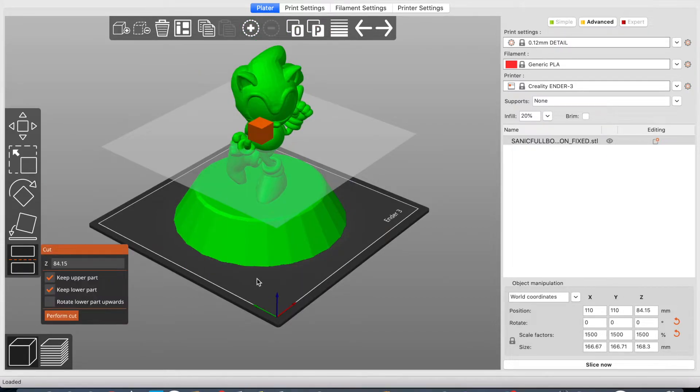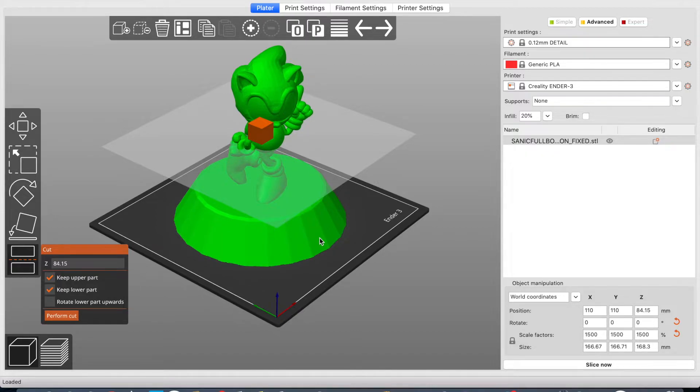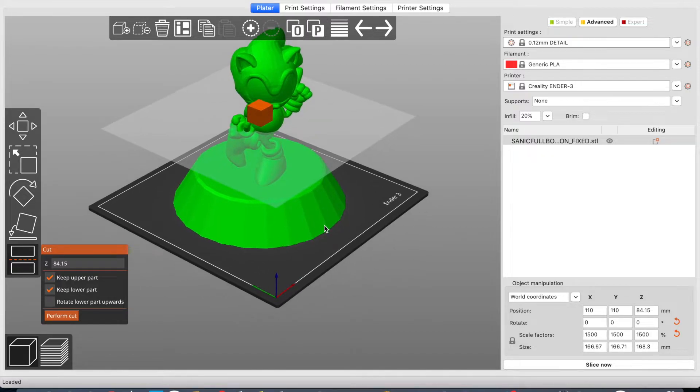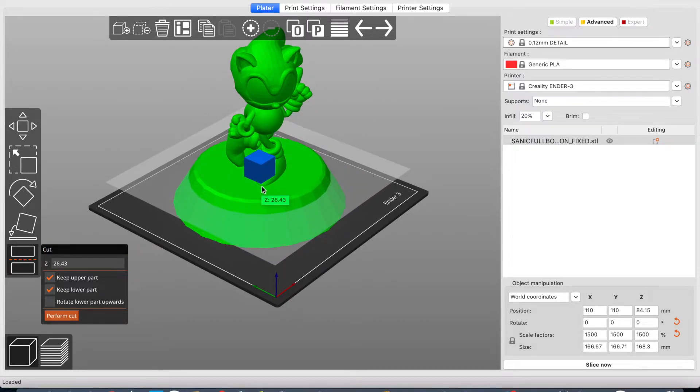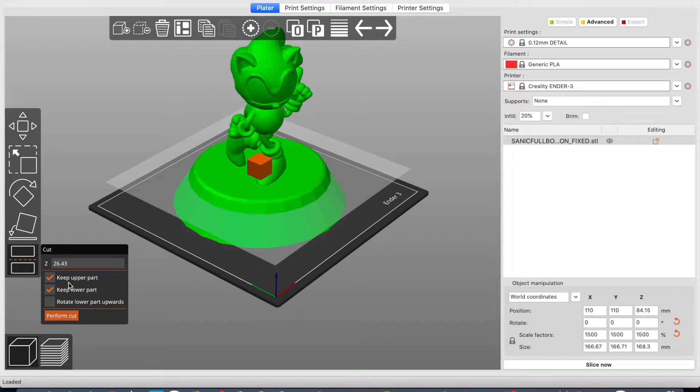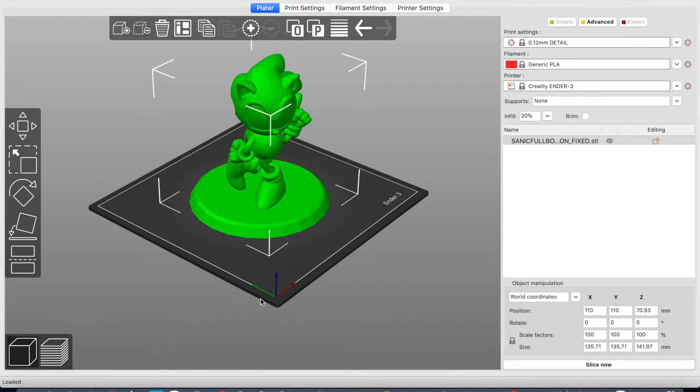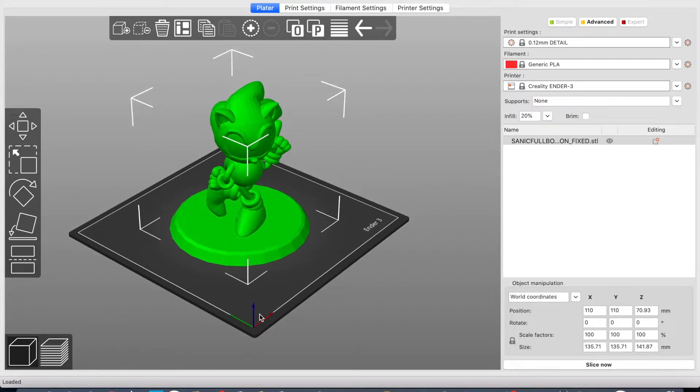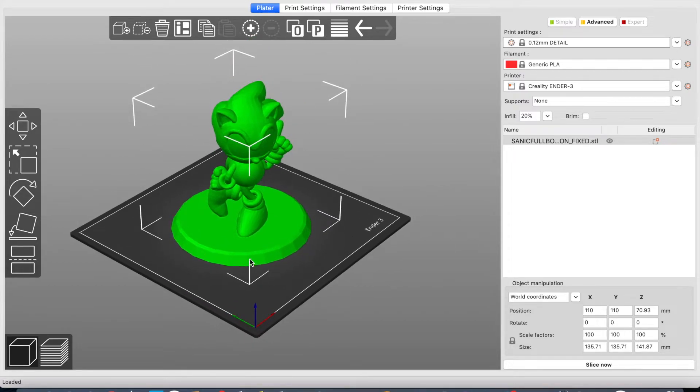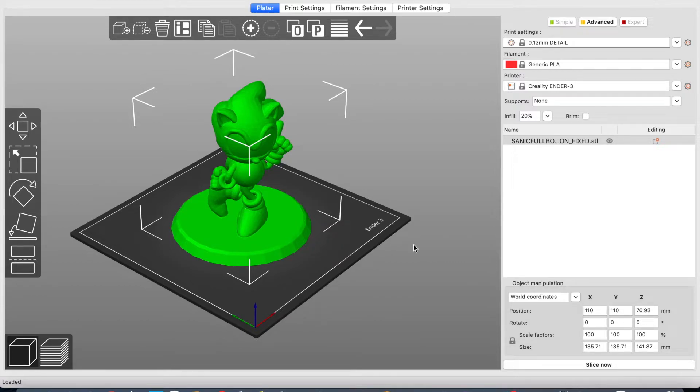I'm going to use the cut tool for that. I'm going to say, just put the cut here. Okay? Keep the upper part. Something like this. Perform cut. And now you see that the model doesn't have this big, huge stand.